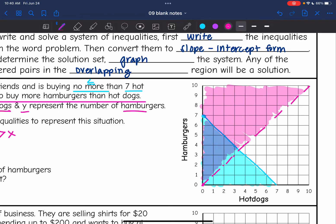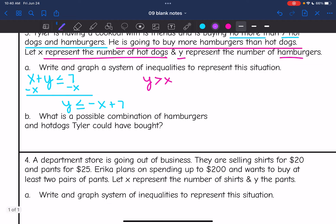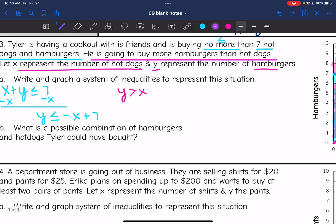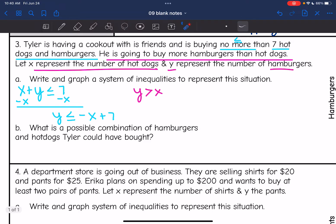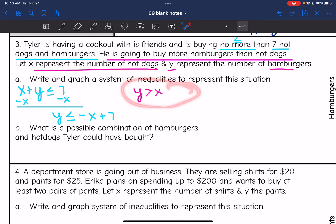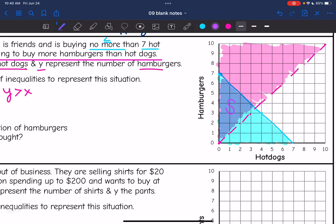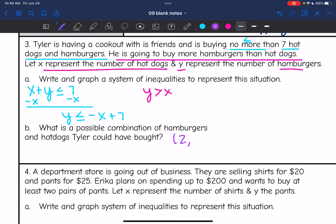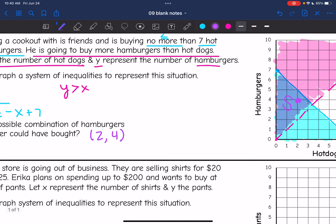So there is our solution set — the overlapping region. It asks: what is a possible combination of hamburgers and hot dogs that Tyler could have bought? Anything in the overlapping region fits these constraints — totaling no more than seven, with more hamburgers than hot dogs. I'm going to pick the point (2, 4): two hot dogs and four hamburgers. That's just one of the possible combinations.